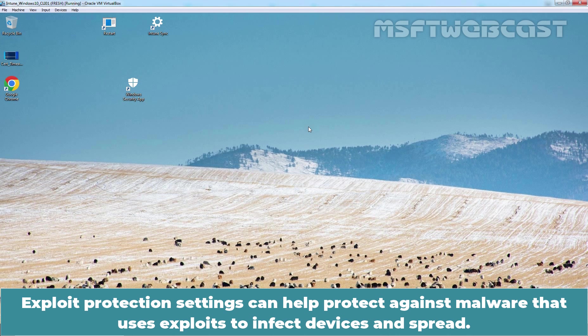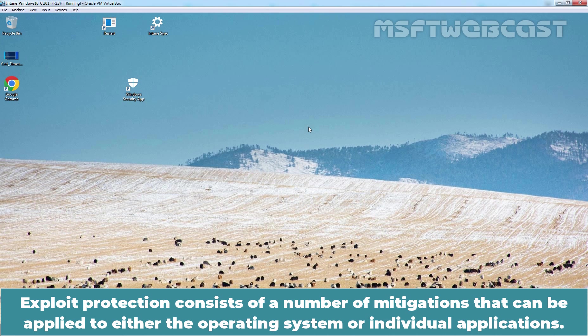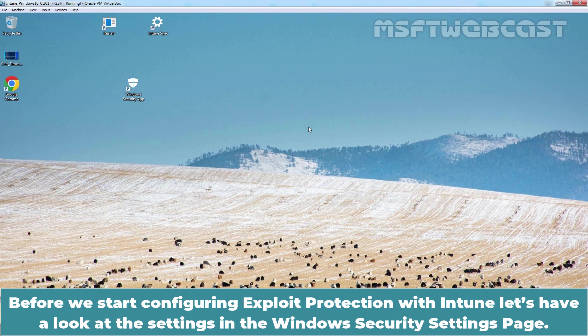Exploit Protection settings can help protect against malware that uses exploits to infect devices and spread. Exploit Protection consists of a number of mitigations that can be applied to either the operating system or individual applications. Before we start configuring Exploit Protection with Intune, let's have a look at the settings in the Windows Security Settings page.